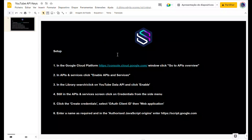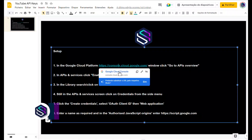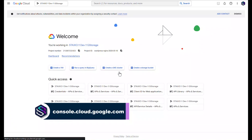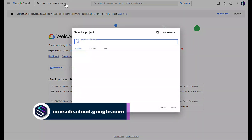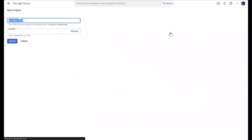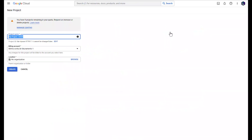The first step is going to be to access console.cloud.google.com. From here we're going to click on the dropdown and click on New Project, and we're going to give our project a name, which could be Staxio.